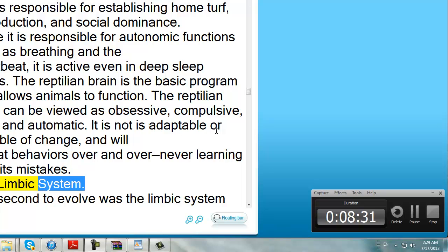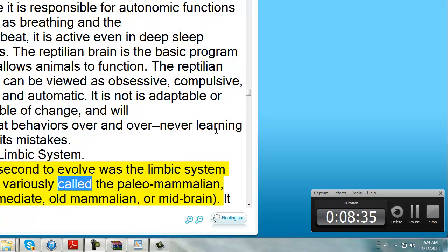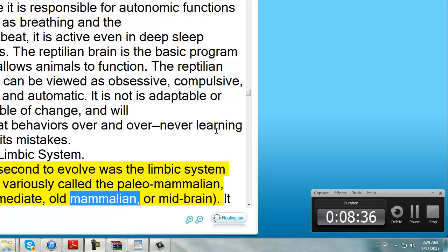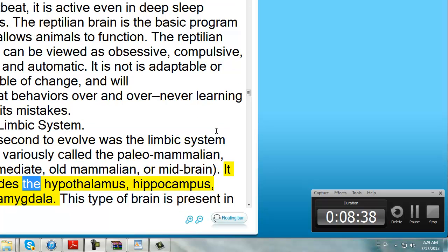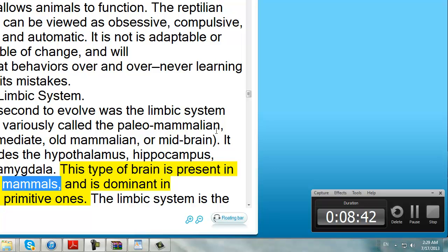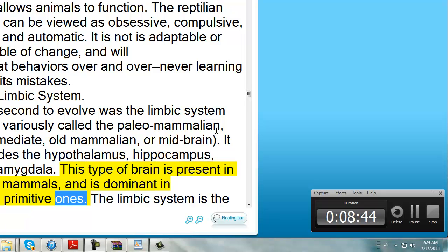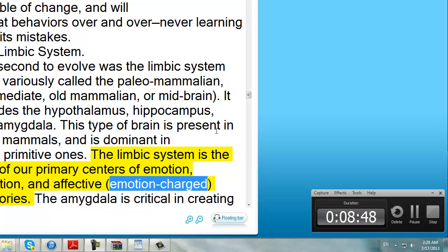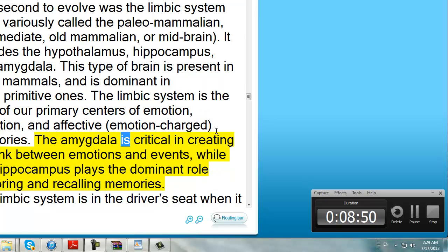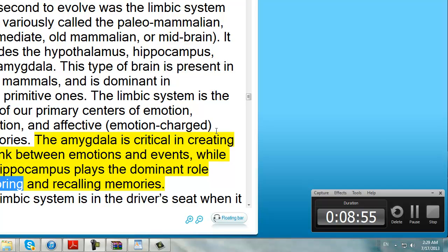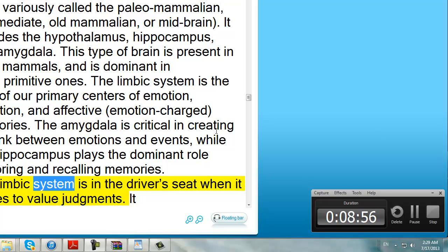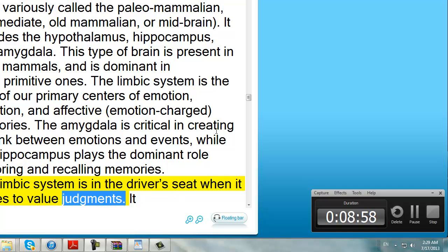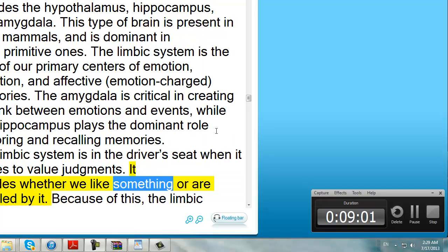The Limbic System. The second to evolve was the Limbic System, also variously called the Paleo-Mammalian, Intermediate, Old Mammalian, or Midbrain. It includes the Hypothalamus, Hippocampus, and Amygdala. This type of brain is present in most mammals, and is dominant in more primitive ones. The Limbic System is the seat of our primary centers of emotion, attention, and affective emotion-charged memories. The Amygdala is critical in creating the link between emotions and events, while the Hippocampus plays the dominant role in storing and recalling memories. The Limbic System is in the driver's seat when it comes to value judgments — it decides whether we like something or are repelled by it.